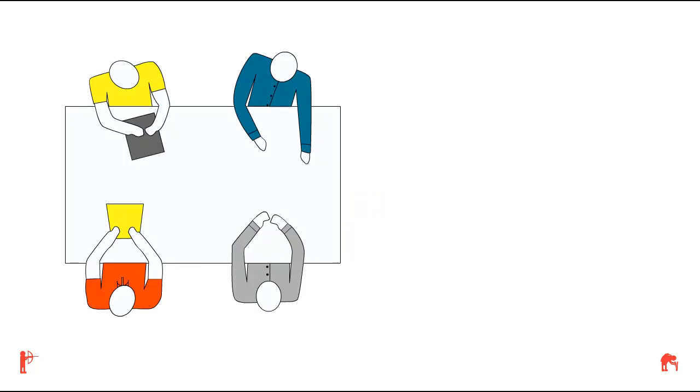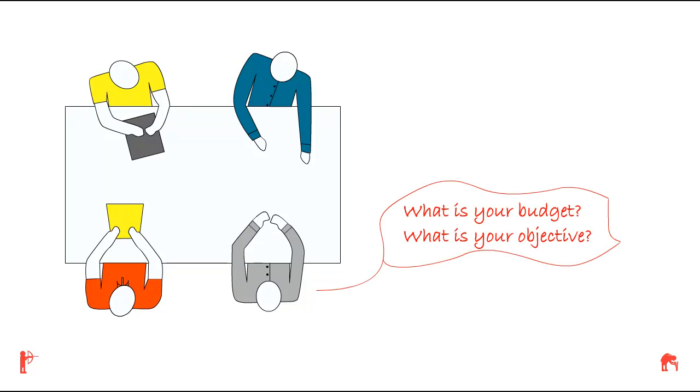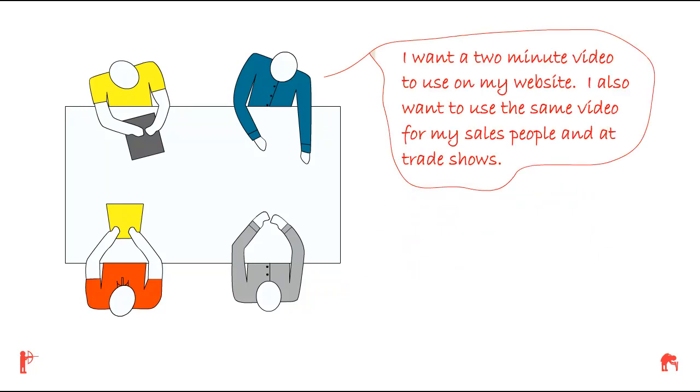Tom meets with the creative group at ABC Company. The creative group asks Tom, what is your budget? And, what is your objective? Tom says, I want a two-minute video to use on my website.